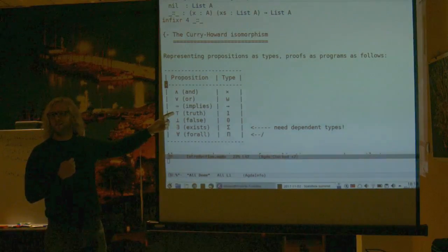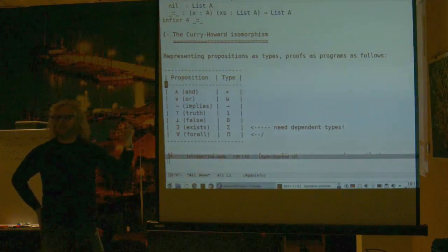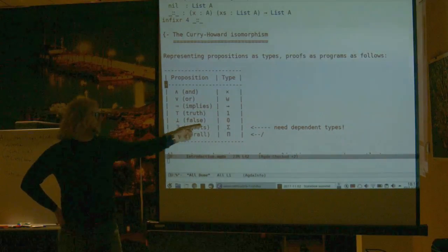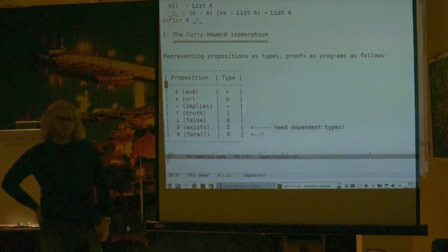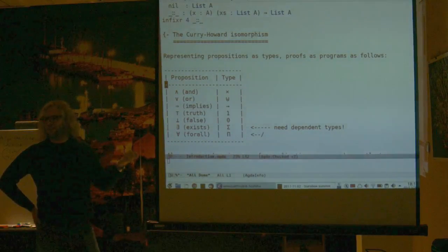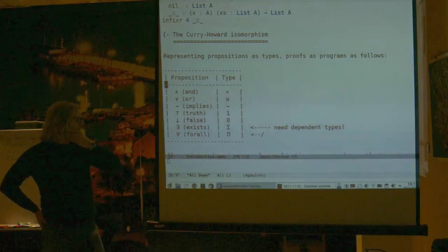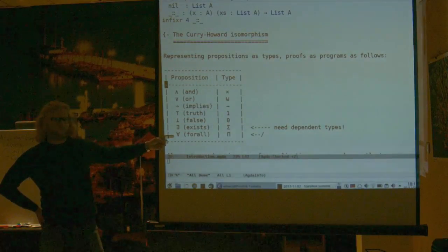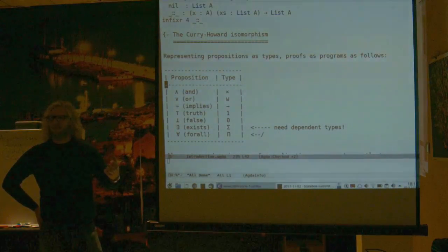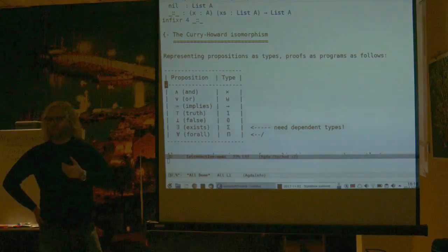A proof of an implication means that if I'm given a proof of A, then I can produce a proof of B — exactly what the function space does. A proof of truth uses the unit type. A proof of false should have no proofs — exactly what the empty type does. A proof of 'there exists an X such that P of X' means I should have a witness and a proof that this witness satisfies P of X — this is the sigma type. For all X, P of X corresponds to a dependent function where the codomain depends on the input.